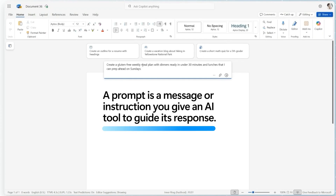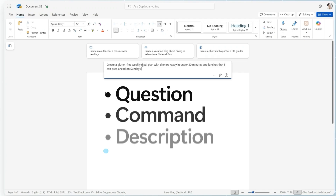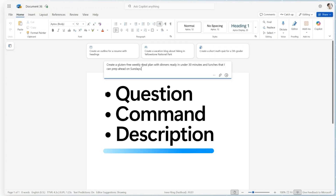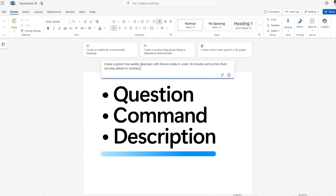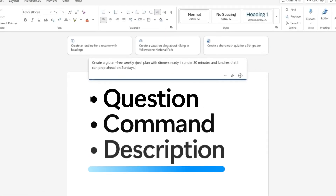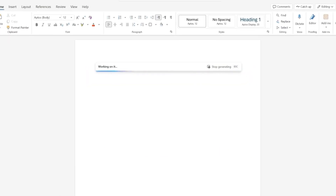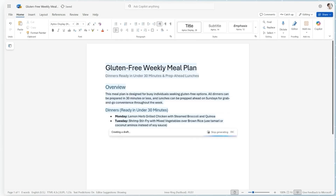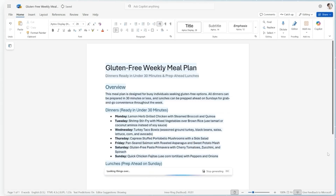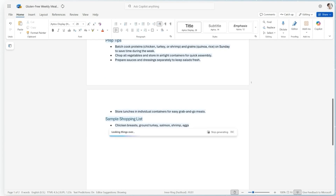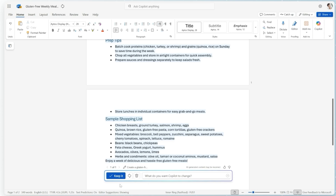A prompt is a message or instruction you give an AI tool like Copilot to guide its response. It can also be a question, a command, or description of what you want. Think of it like giving directions to a helpful assistant — clear prompts lead to better results. For example, 'summarize this document in bullet points' or 'create a gluten-free weekly meal plan with dinners ready under 30 minutes and lunches that I can prep ahead on Sundays' are really clear prompts.